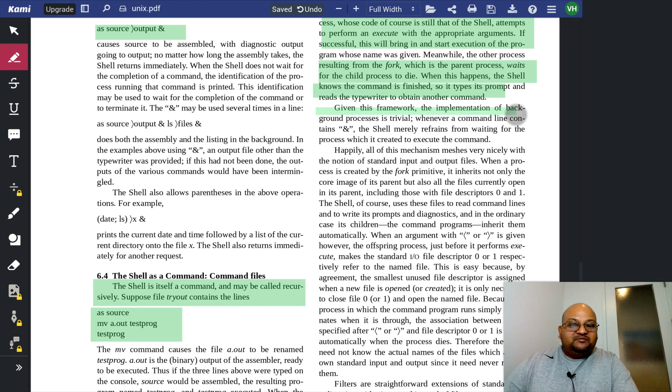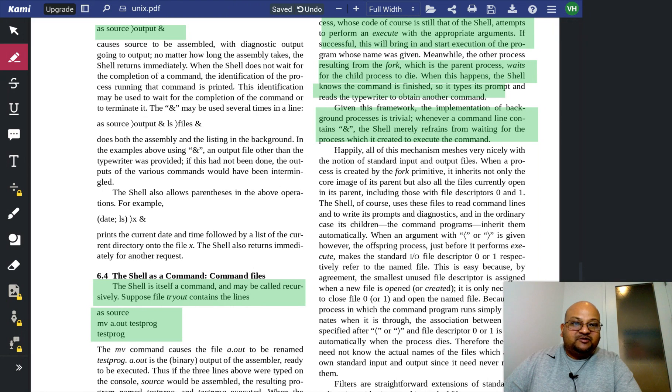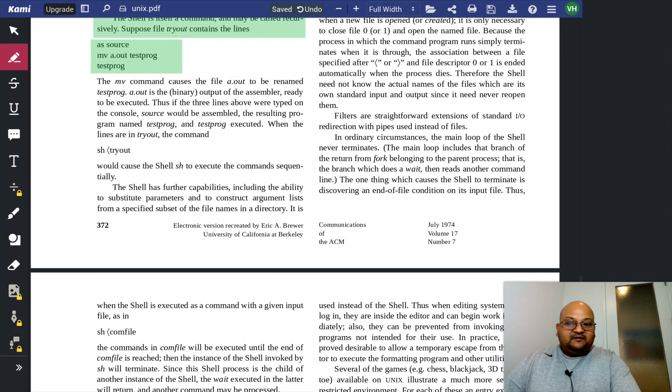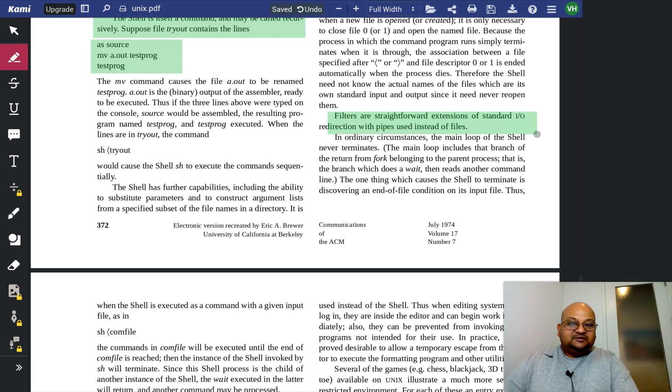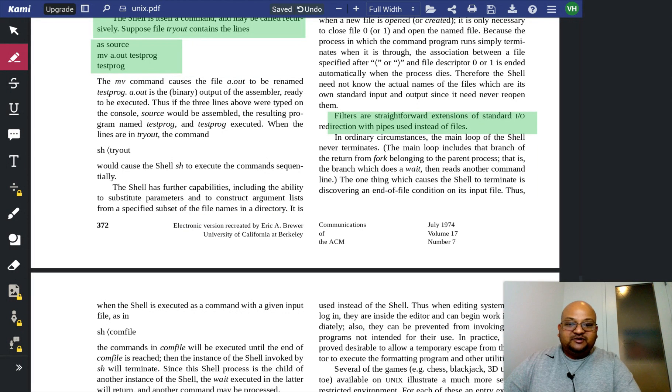Note that given these system calls, making a process a background process is really easy. You simply don't wait for the child process. Filters are also straightforwardly implemented using the pipe inter-process communication mechanism.